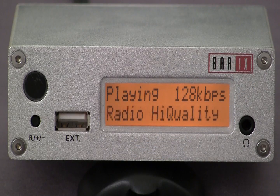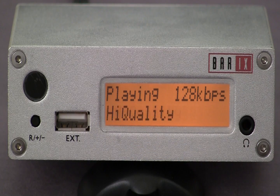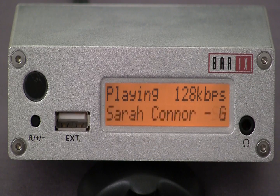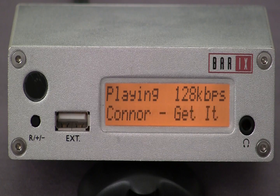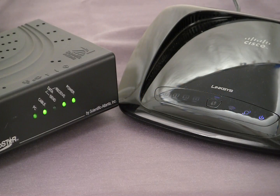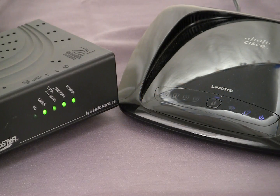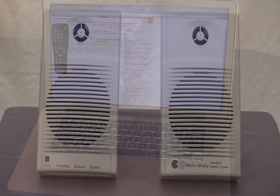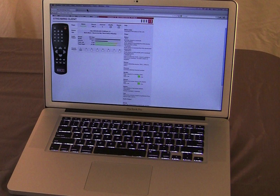Xtremers are factory configured to deliver streaming audio right out of the box. Let's try it. You will need a DHCP router with a broadband Internet connection, amplified speakers or headphones, and a computer to view the device's user interface.